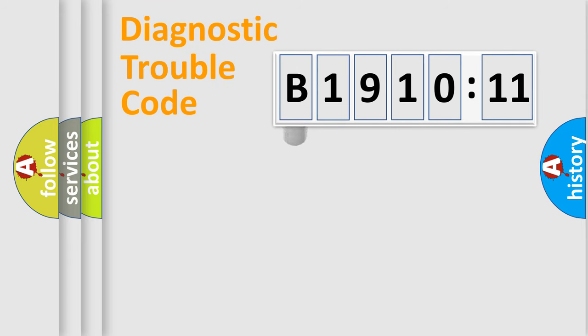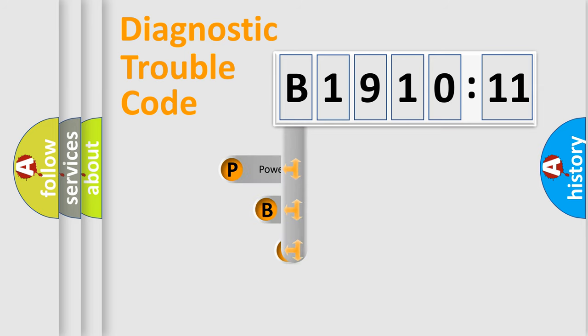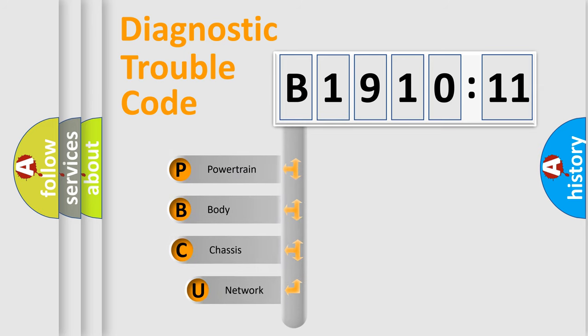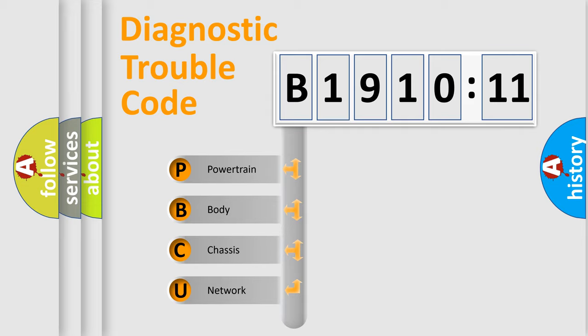First, let's look at the history of diagnostic fault code composition according to the OBD2 protocol, which is unified for all automakers since 2000. We divide the electric system of automobile into the four basic units.